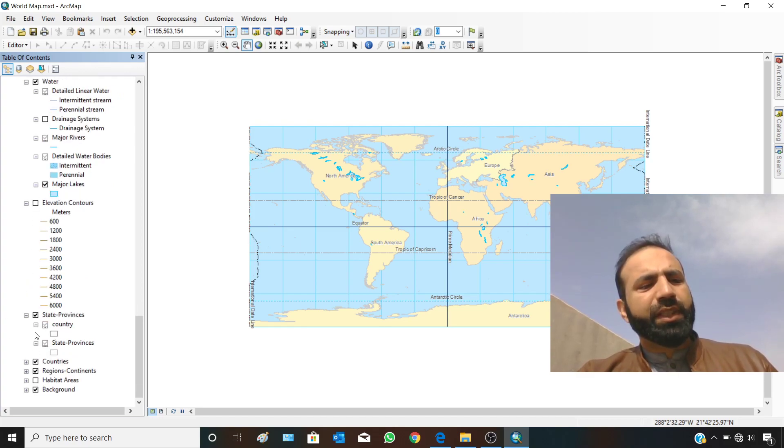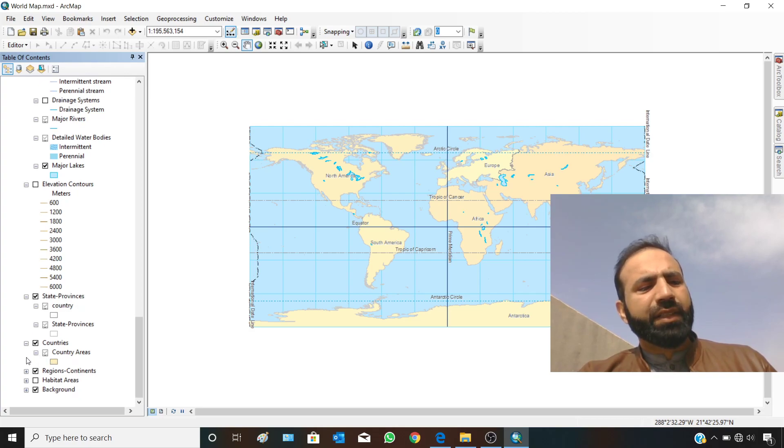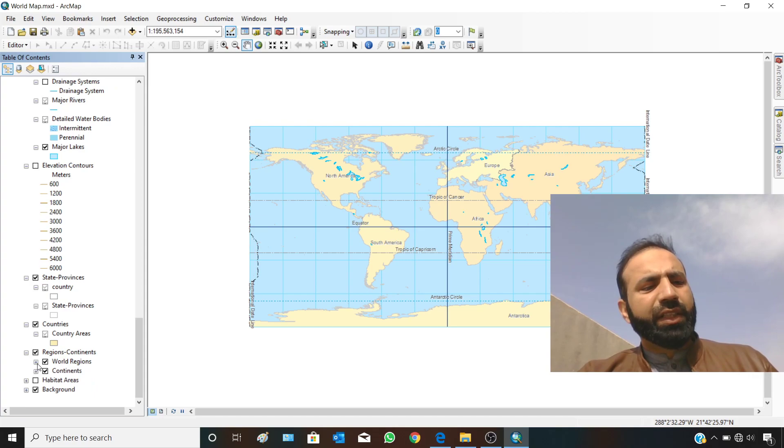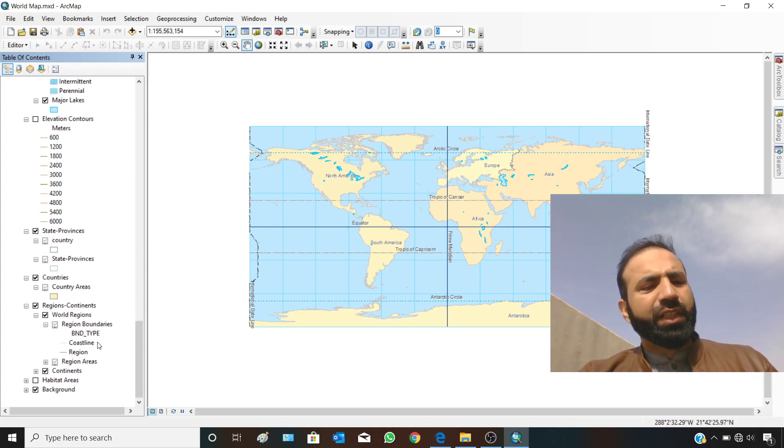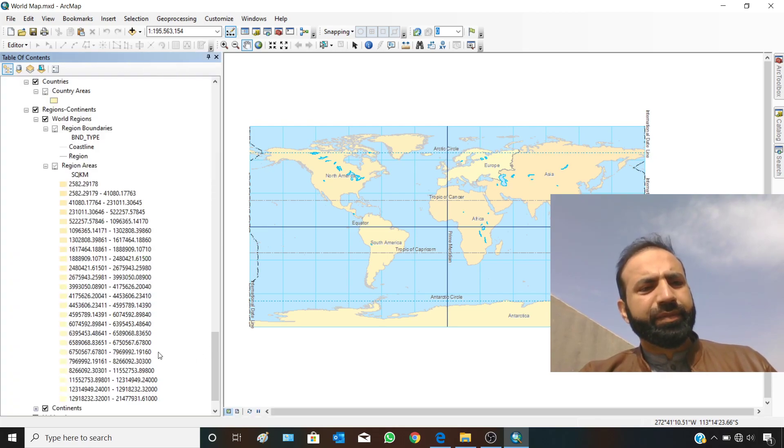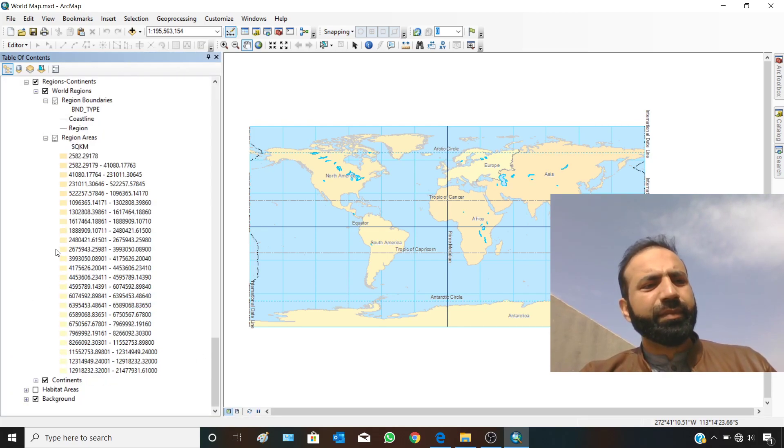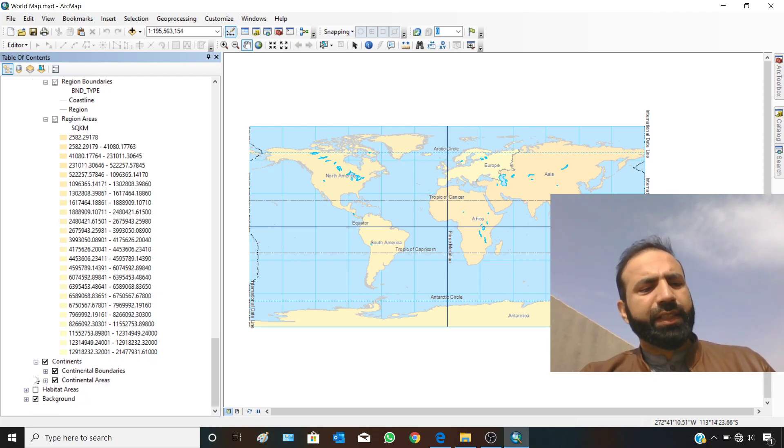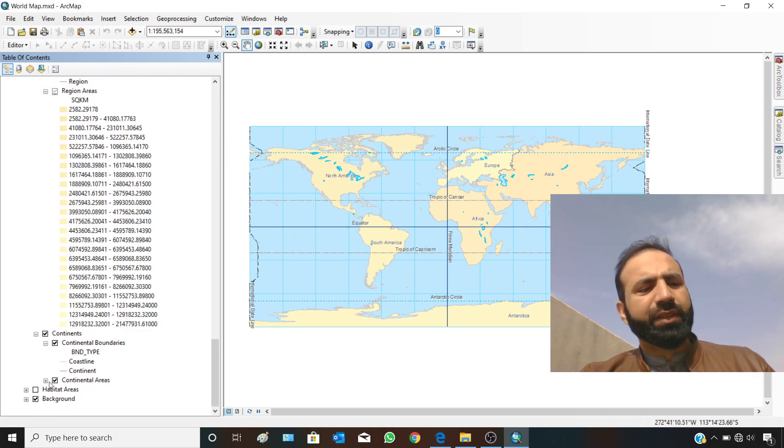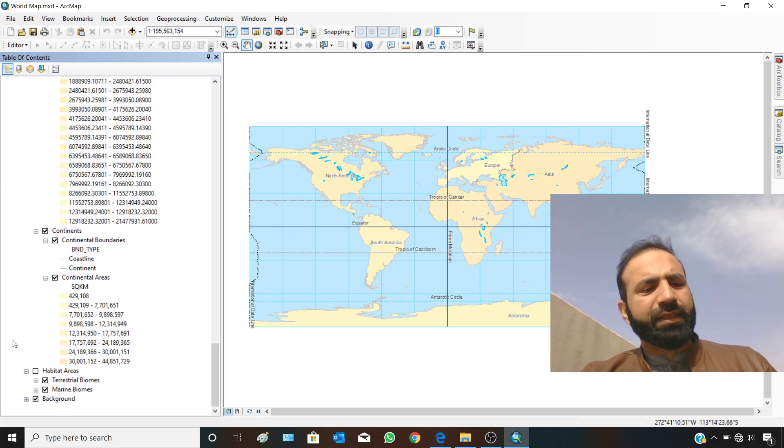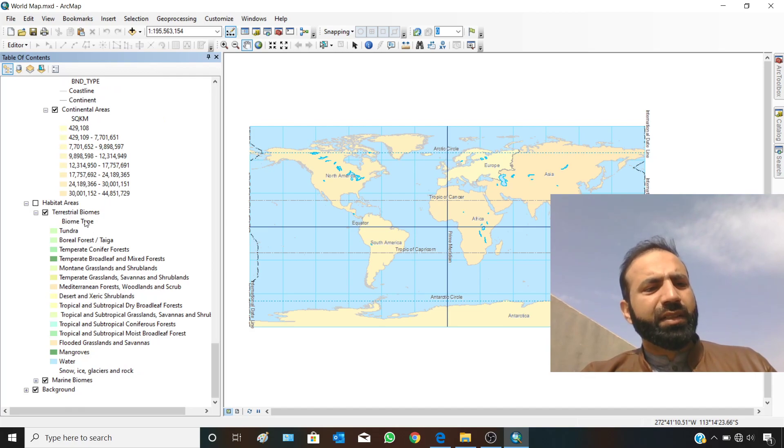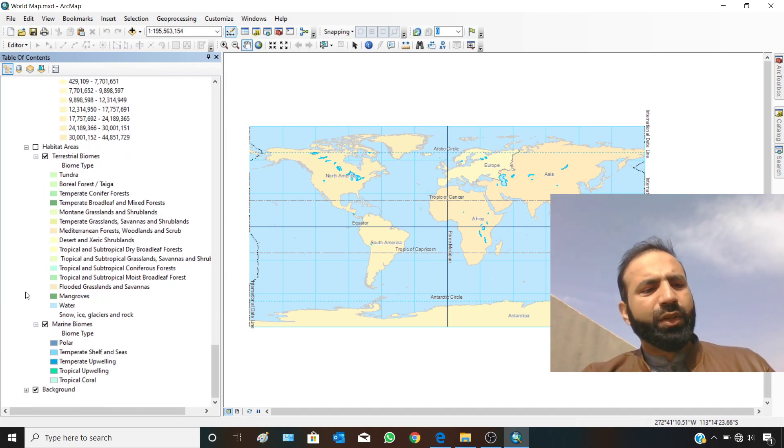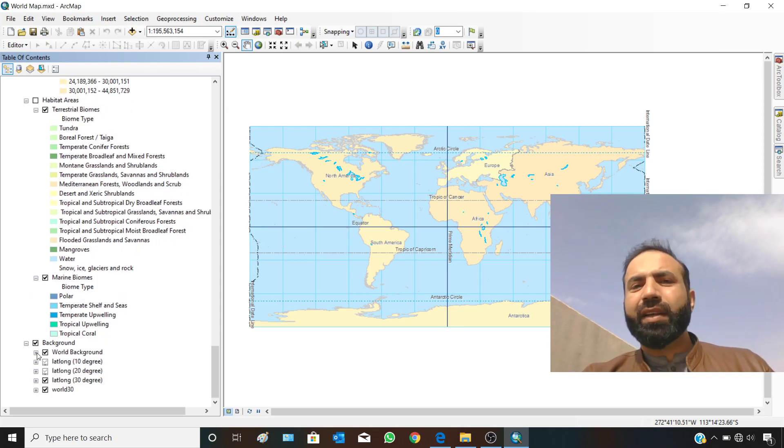State provinces, state provinces by country, state provinces and country areas. Region continents, world regions, region boundaries, coastlines, region areas. State provinces, region areas in square kilometers. Continents, continental boundaries, continental areas in square kilometers, and then habitat areas.